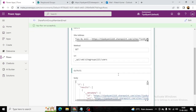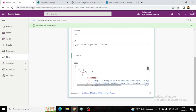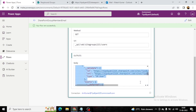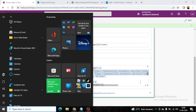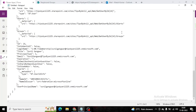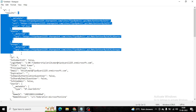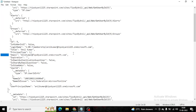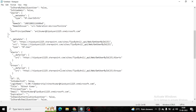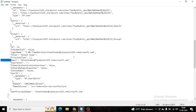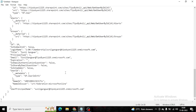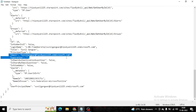Now if you look at the output of this request, in the notepad we can see we have a 'd' node, and under the 'd' node we have 'results', and under results we have this array. In this array we have email addresses — the first, second, and third email addresses.